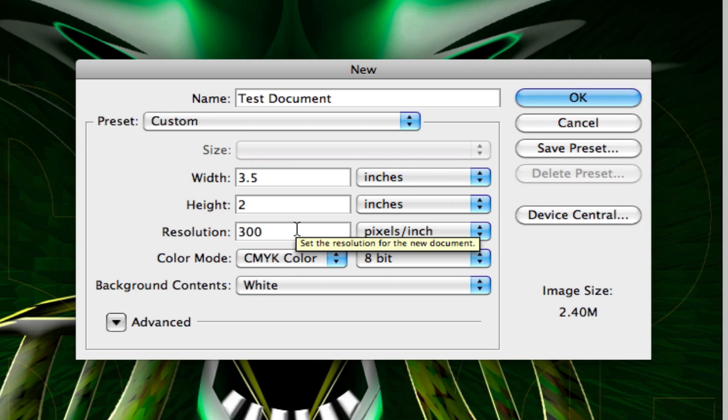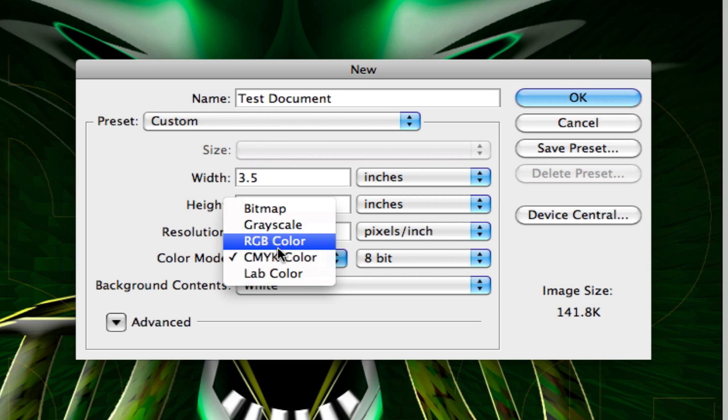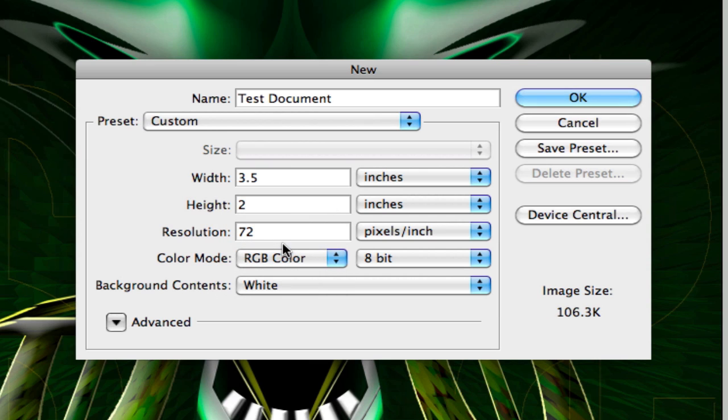If you're going to web, if you're building a web banner, if you're building a web page or web icons through Photoshop, you want your resolution at 72. And you want your color mode at RGB.